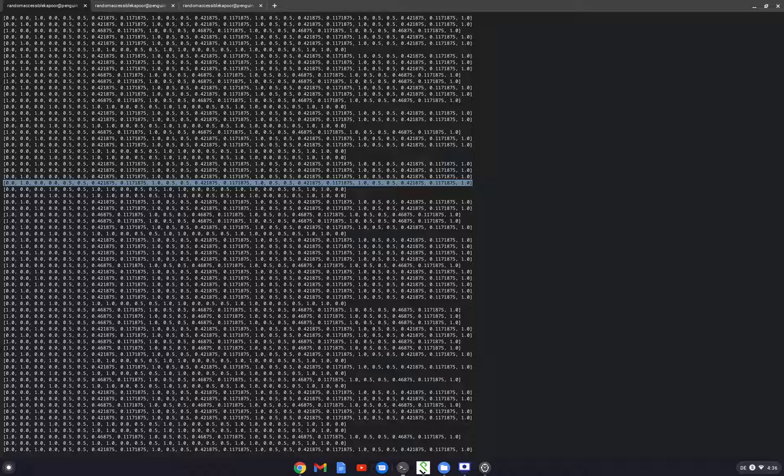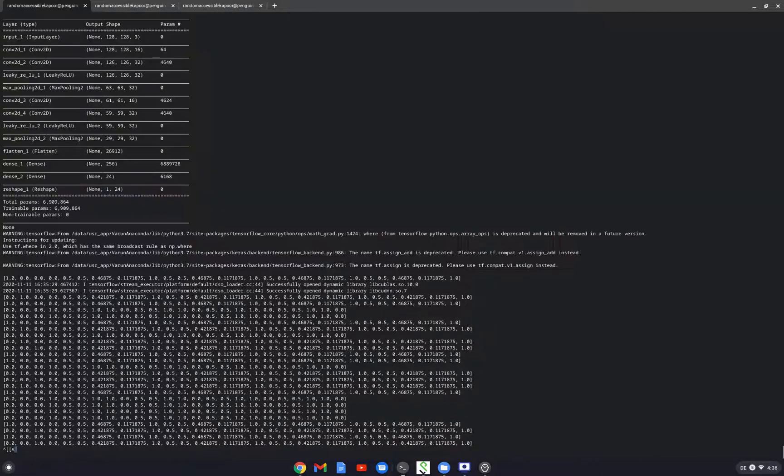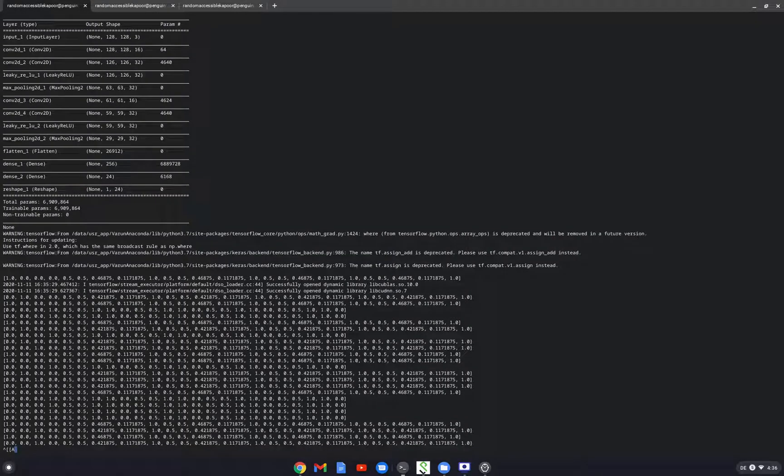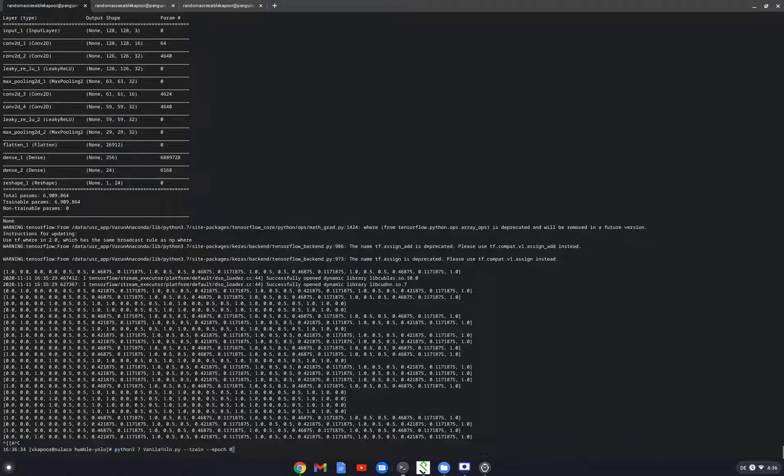Network does this by minimizing the loss, a loss function. The loss function is kind of a difference between the numbers which the network is giving and the true labels. When this loss becomes less and less then you can say okay, now the network has learned what the object is and where to find it.